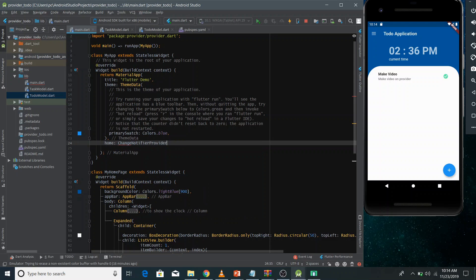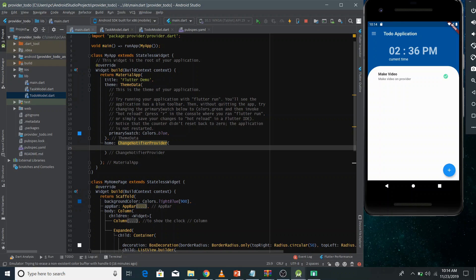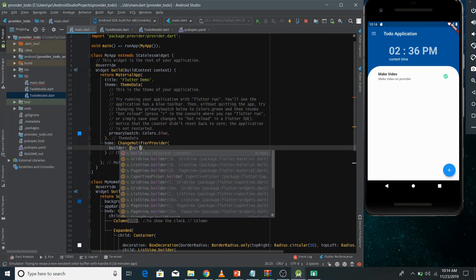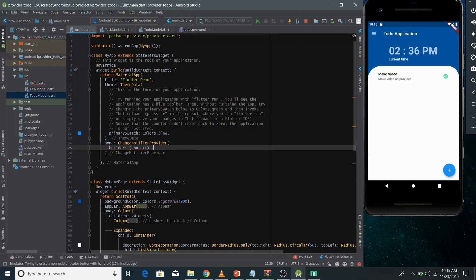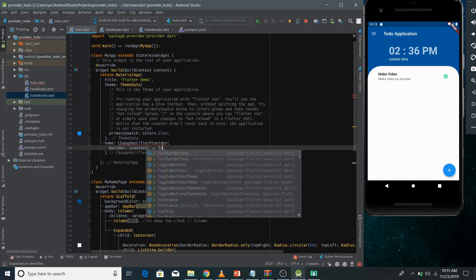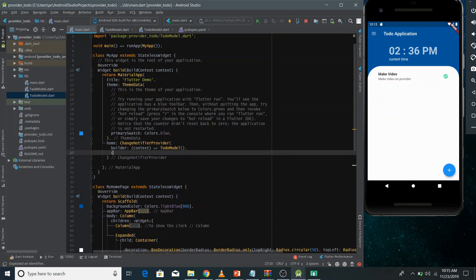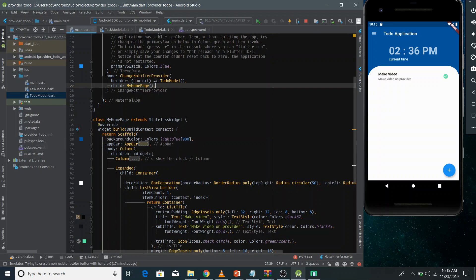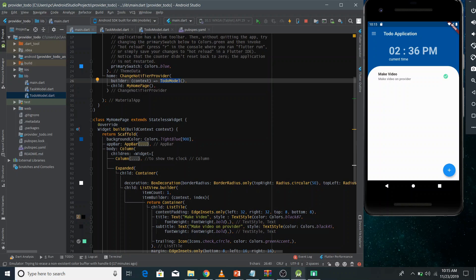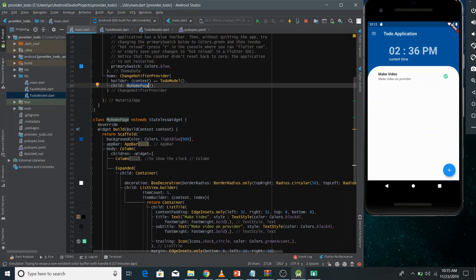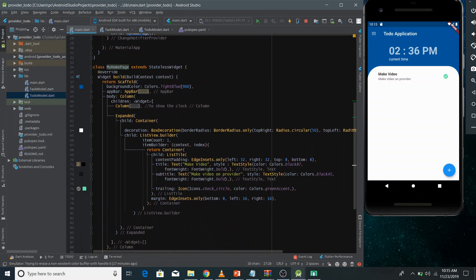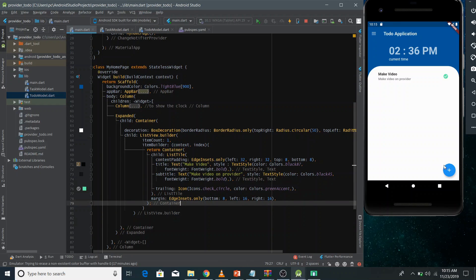The ChangeNotifierProvider provides your ChangeNotifier to all descendants of its child. You call the builder, pass the context, and return the instance of your ToDoModel (which is the ChangeNotifier). Then in the child you give your MyHomePage. This provides the ChangeNotifier — the ToDoModel — to the entire widget tree below it, so you can access it anywhere in that tree.